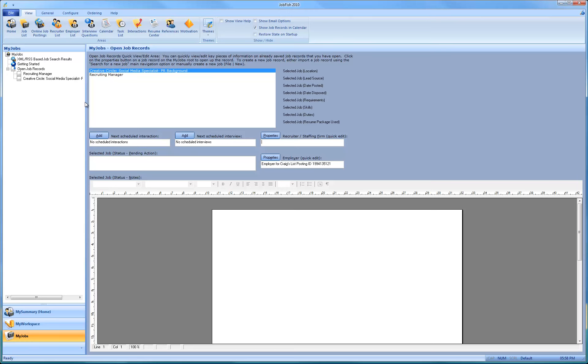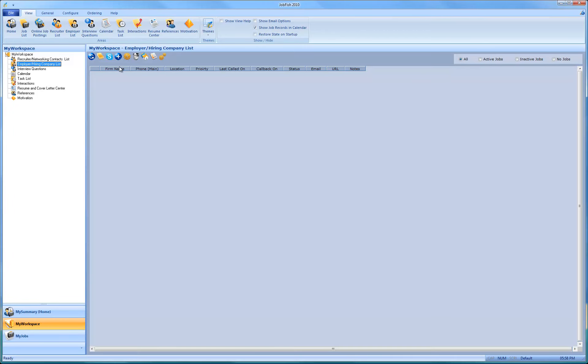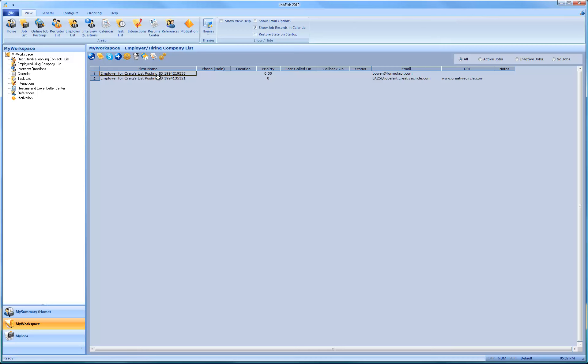Now since this is my workspace, we want to refresh this list. And the one for Creative Circle, we just want to click on the properties.